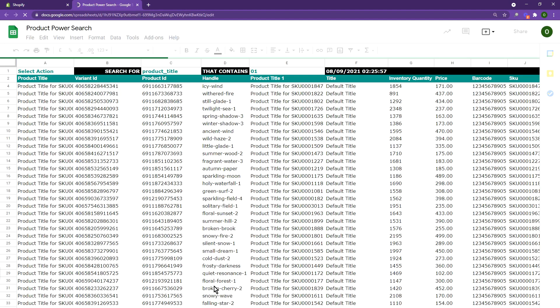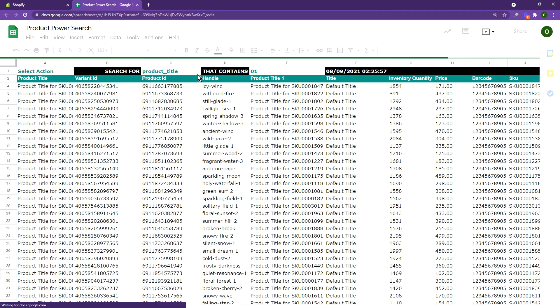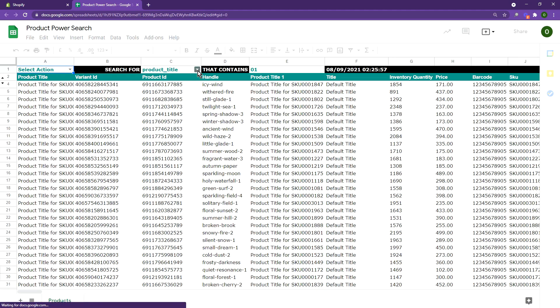This sheet can search your store based on SKU, barcode, product title, variant title, or product handle.